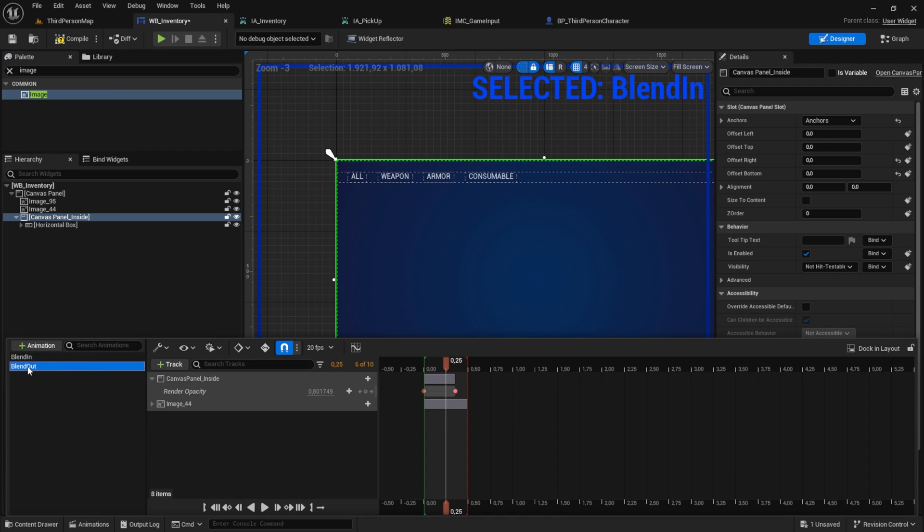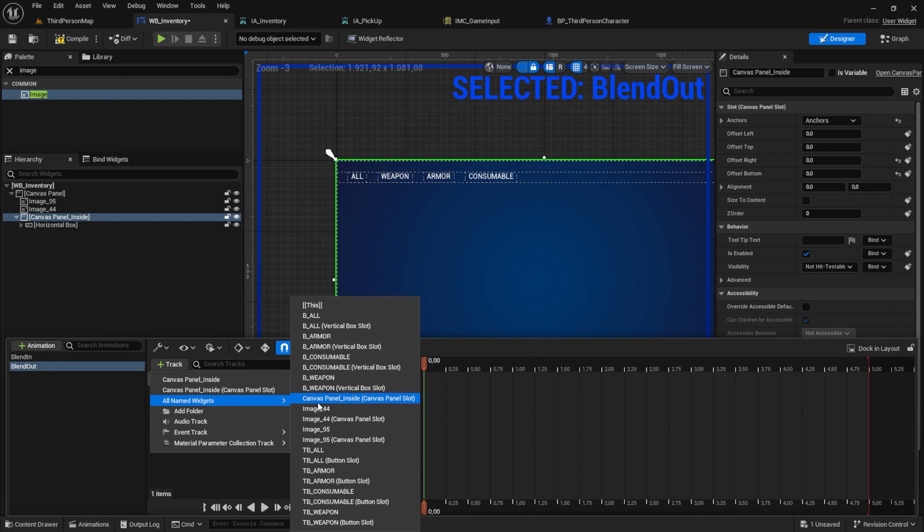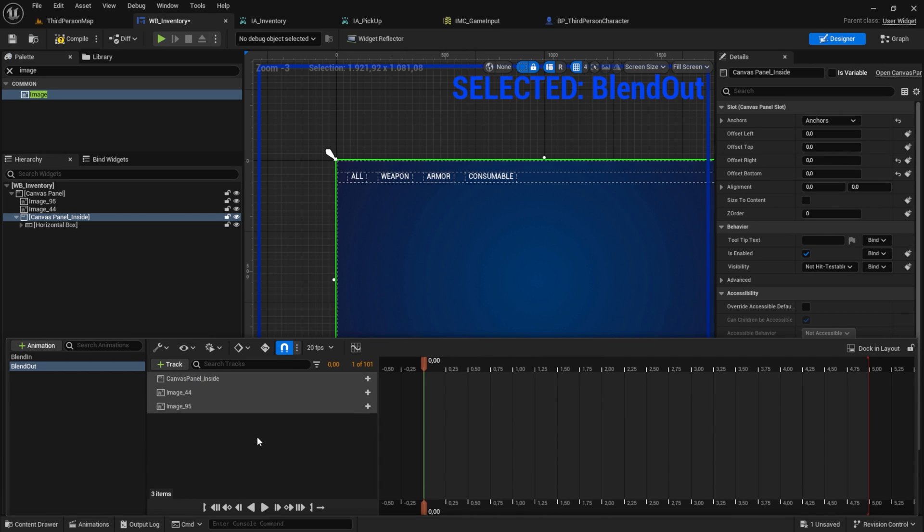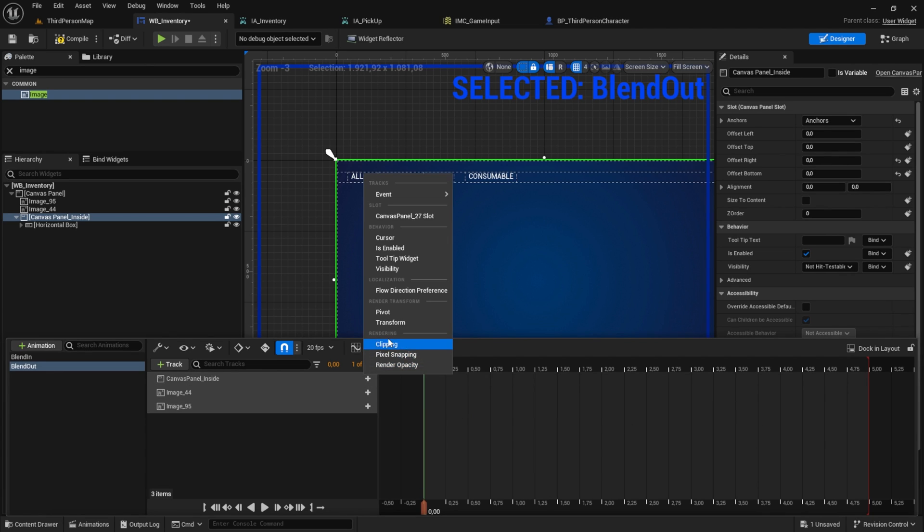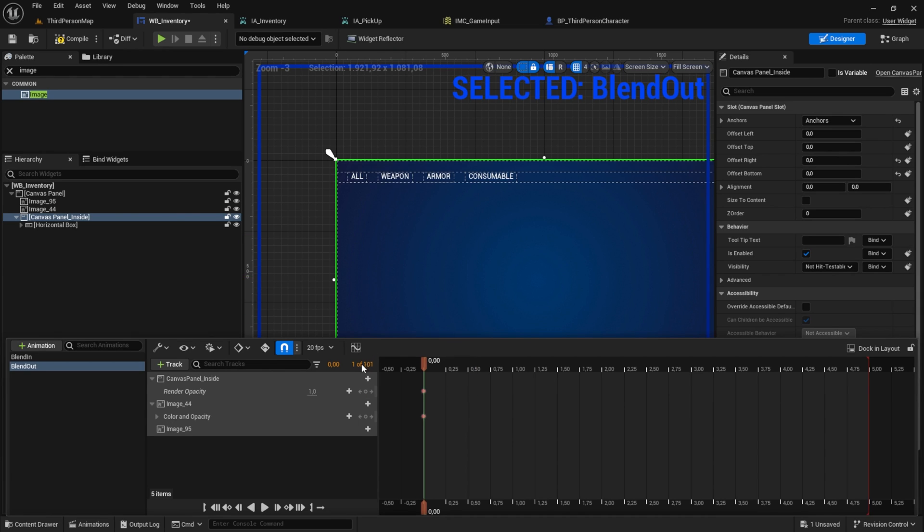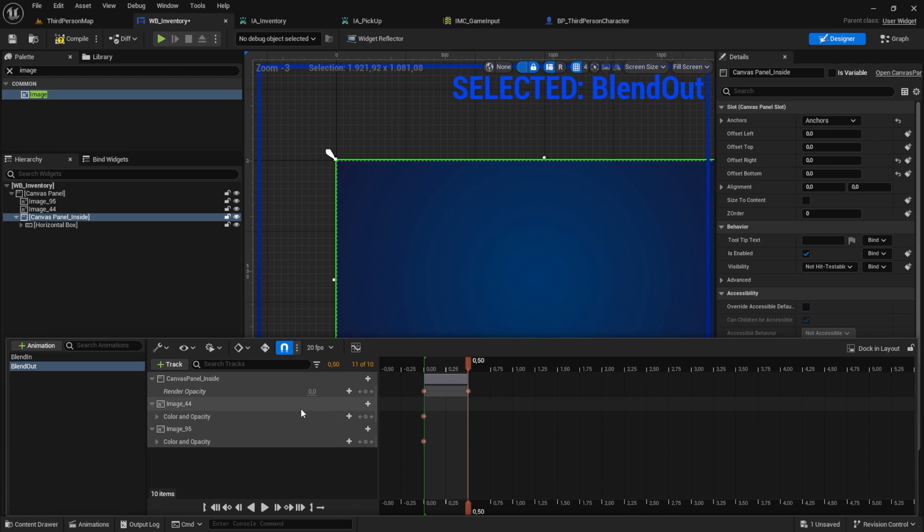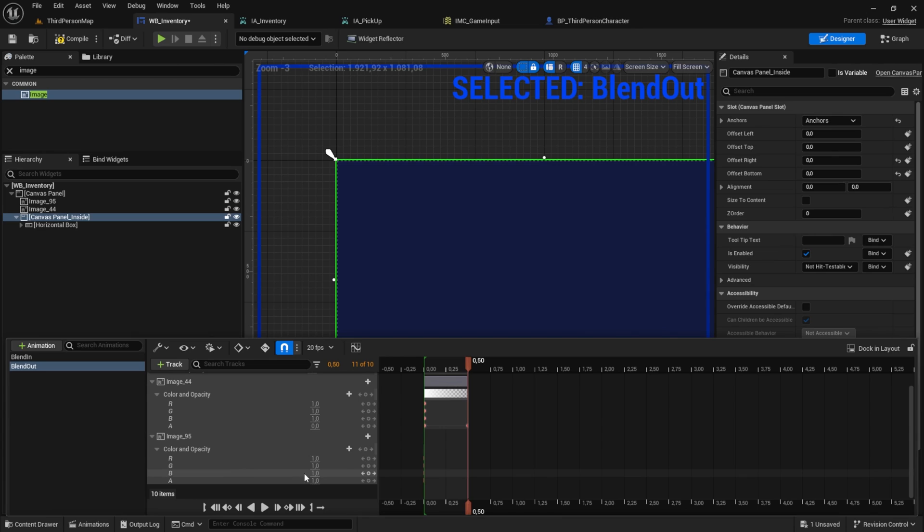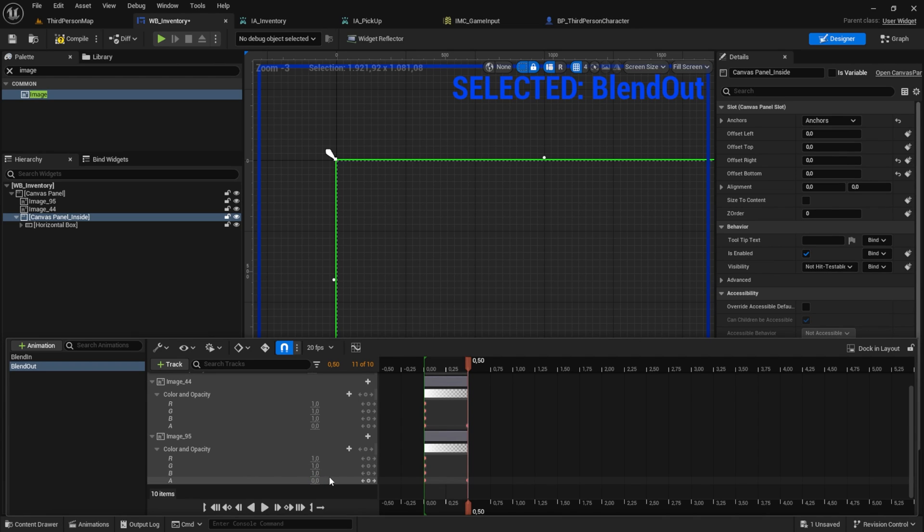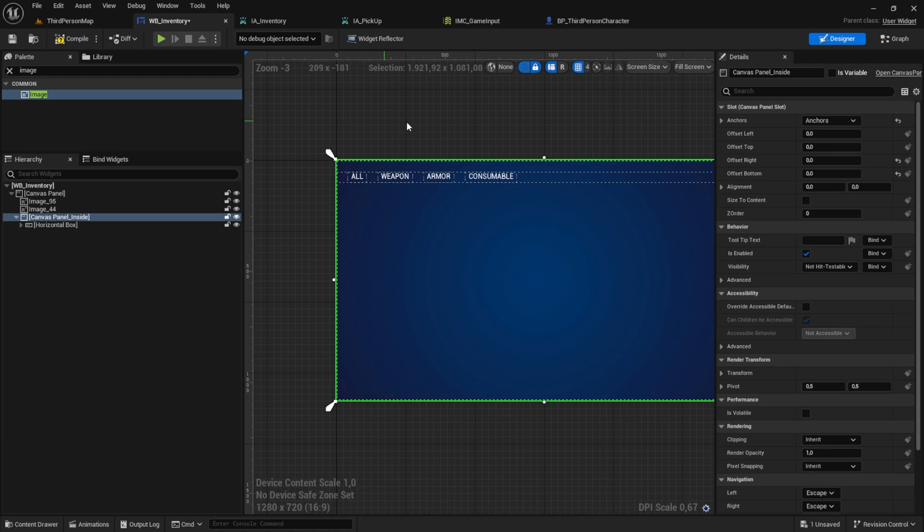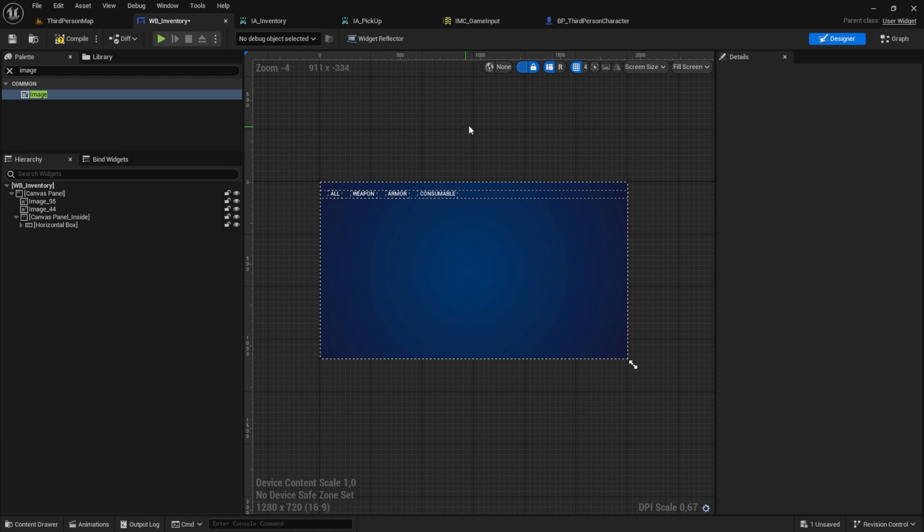Moving on to the blend out animation. In this animation we want to hide everything including the image and canvas. Here we will again use the render opacity and for the lower part we will use color opacity. Set it to about 0.5 and zero it out again. And if you see this blue mark here you are in the animation still. And if you want to exit it simply click here and we are back in our UI elements as usual.